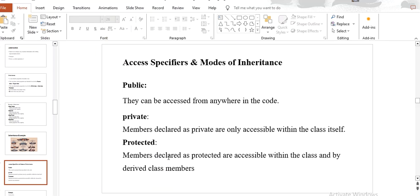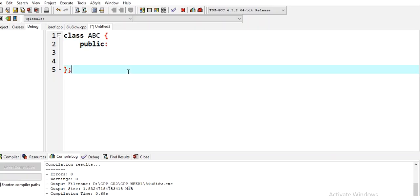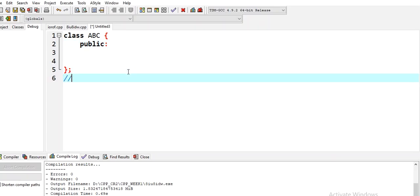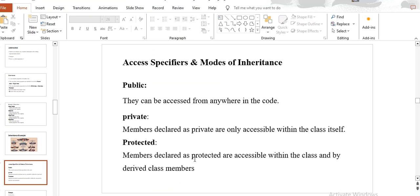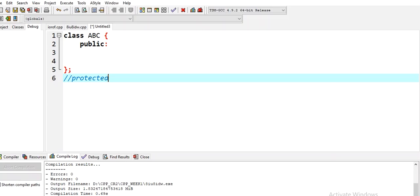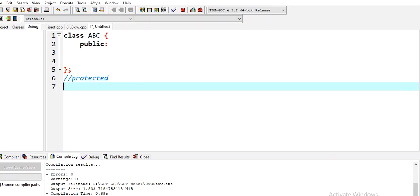After that, we have private. Members declared as private are only accessible within the class itself. If a class creates a child class, we use the protected keyword. Members declared as protected are accessible within the class and by derived classes. For example, if we create a class ABC with a protected keyword and we declare int x as protected.